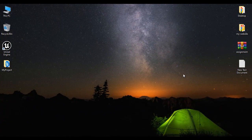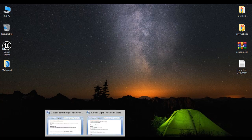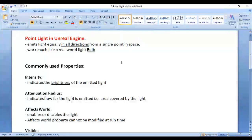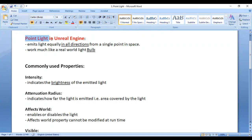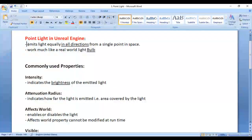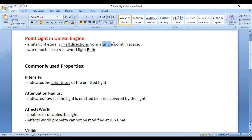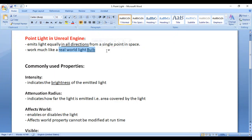Hello friends, welcome to Unreal Engine video tutorial series. In this video tutorial, I would like to discuss point light in Unreal Engine. We'll understand point light and its most commonly used properties one by one. Point light emits light equally in all directions from a single point in space — it works much like a real world light bulb.